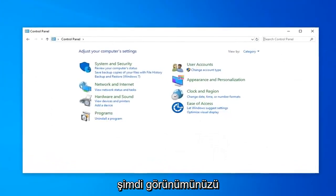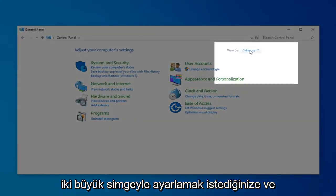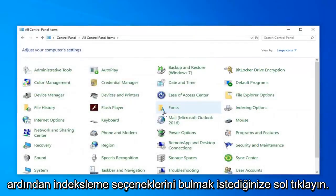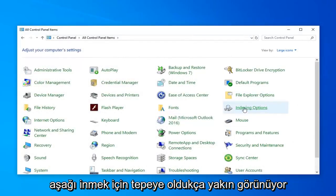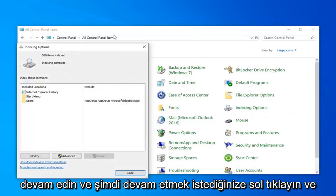Now you want to set your View By to Large Icons. And then you want to locate Indexing Options. You need to go down, it looks like it's pretty close to the top. Just go ahead and click on that.